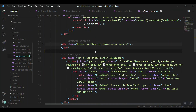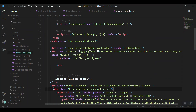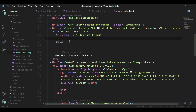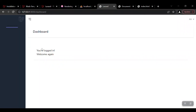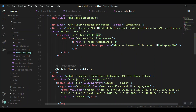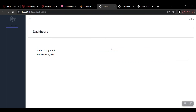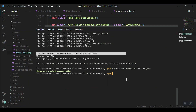For the logo, I'll go back to the navigation file and grab the logo section. In the master layout sidebar, above the navigation links, there's an empty div for the logo — I'll paste it there. We got the logo, but I need to center it using justify-center and set a background color.